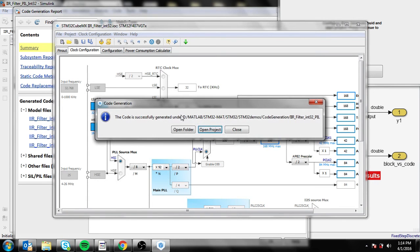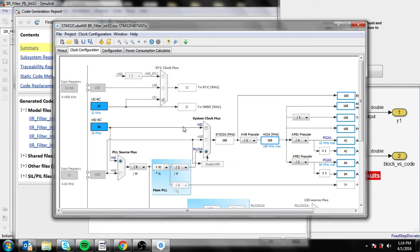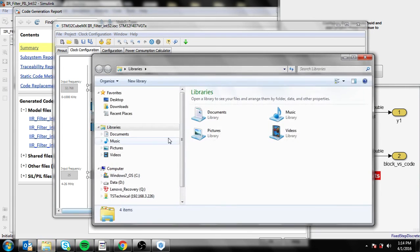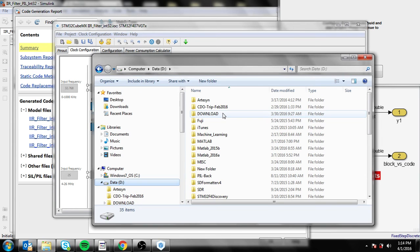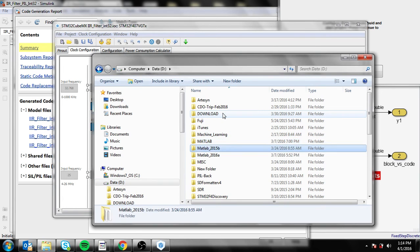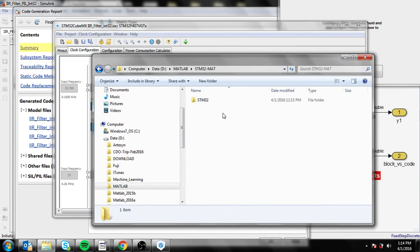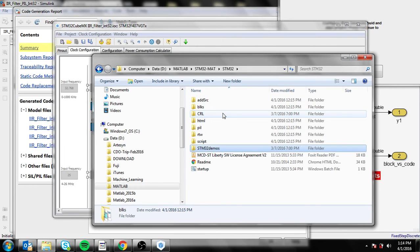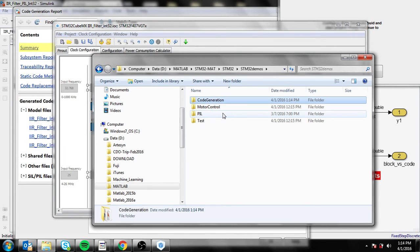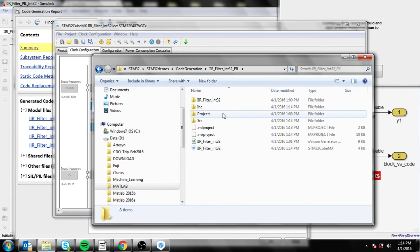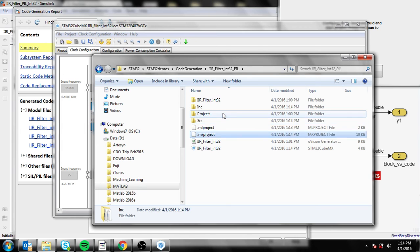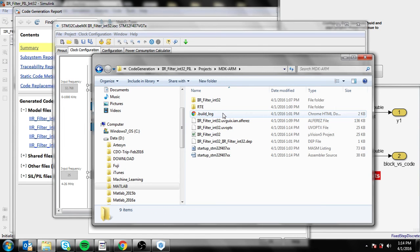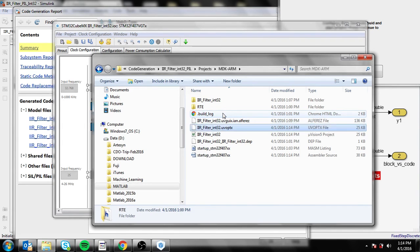Once generated, let's open the folder. If it doesn't open automatically, you can manually go through the files. The demo code generation is in the PIL, actually in the project.